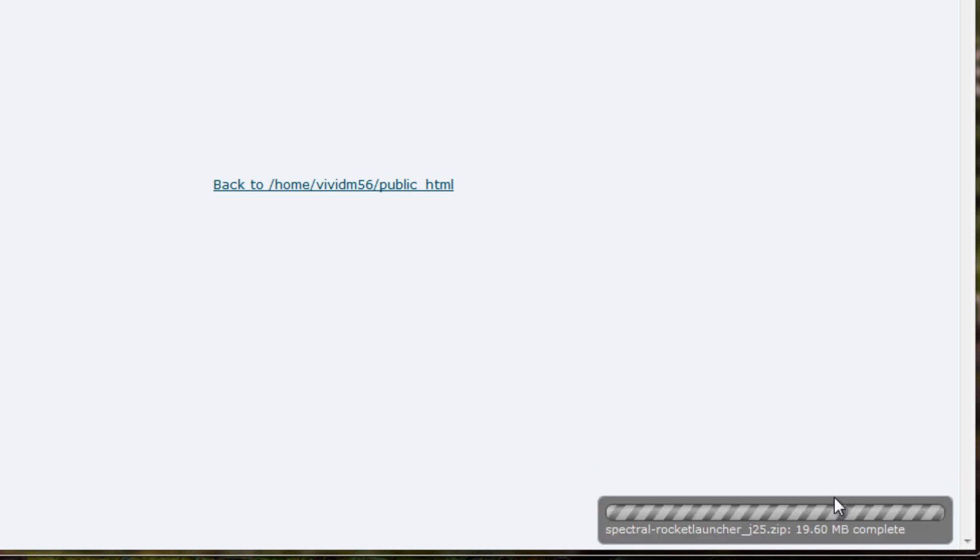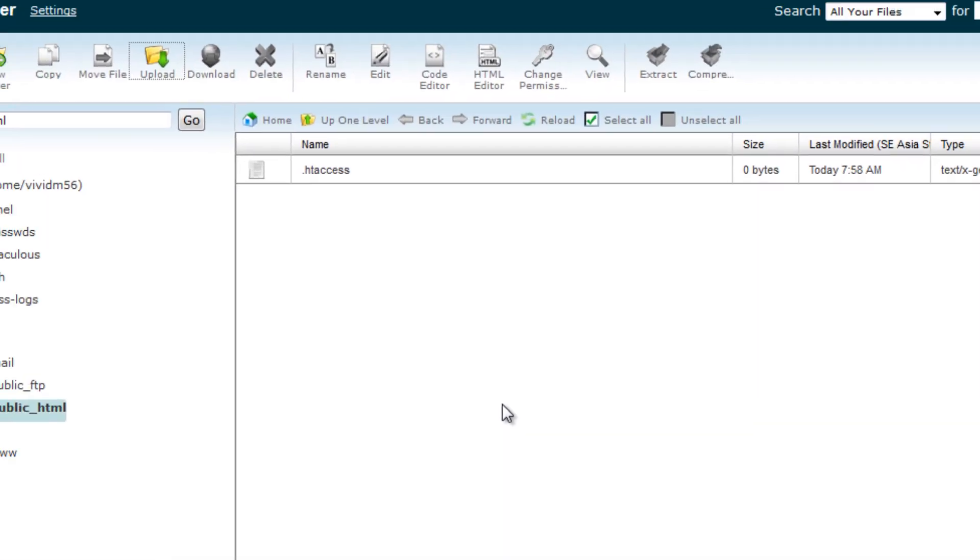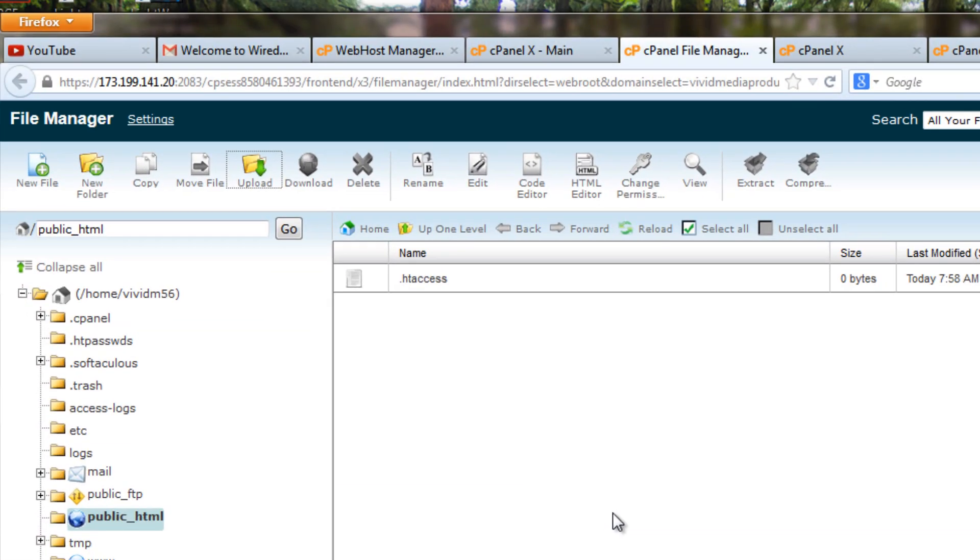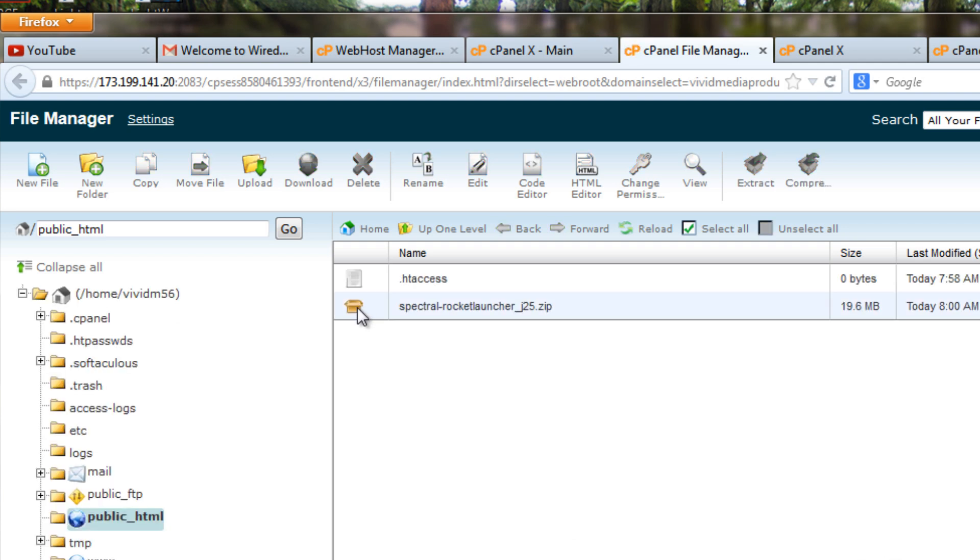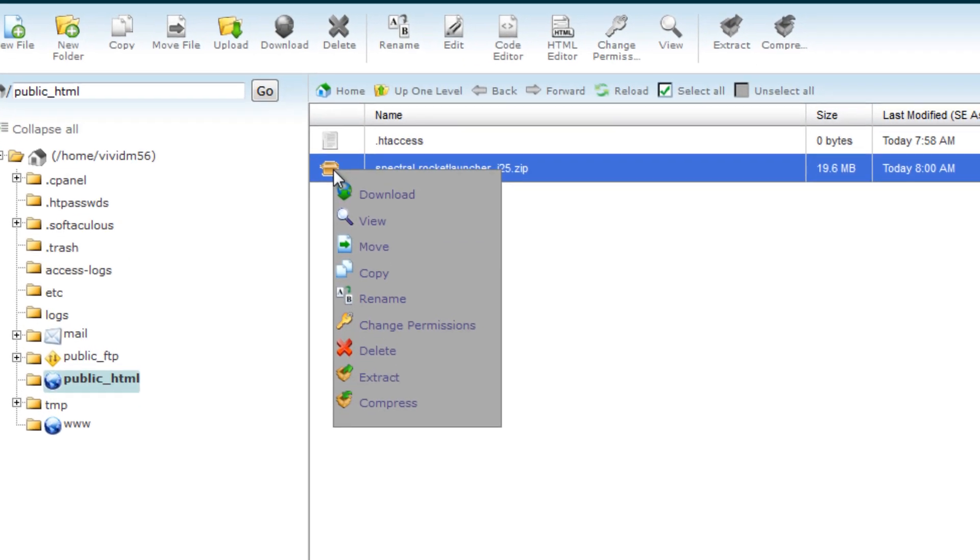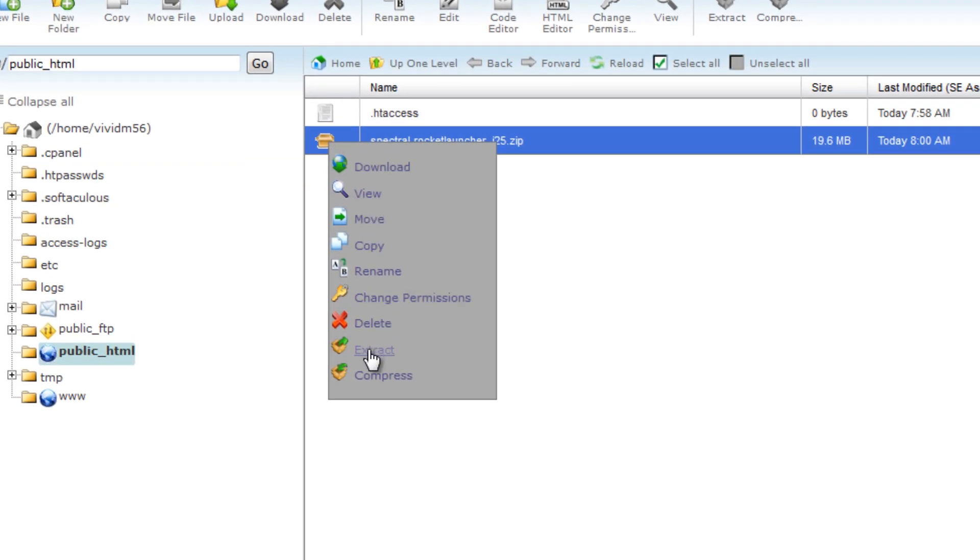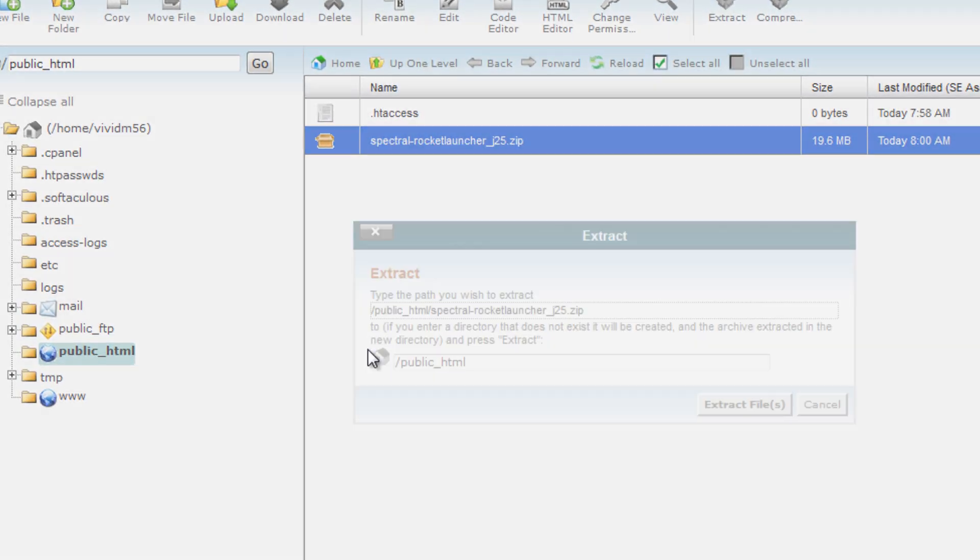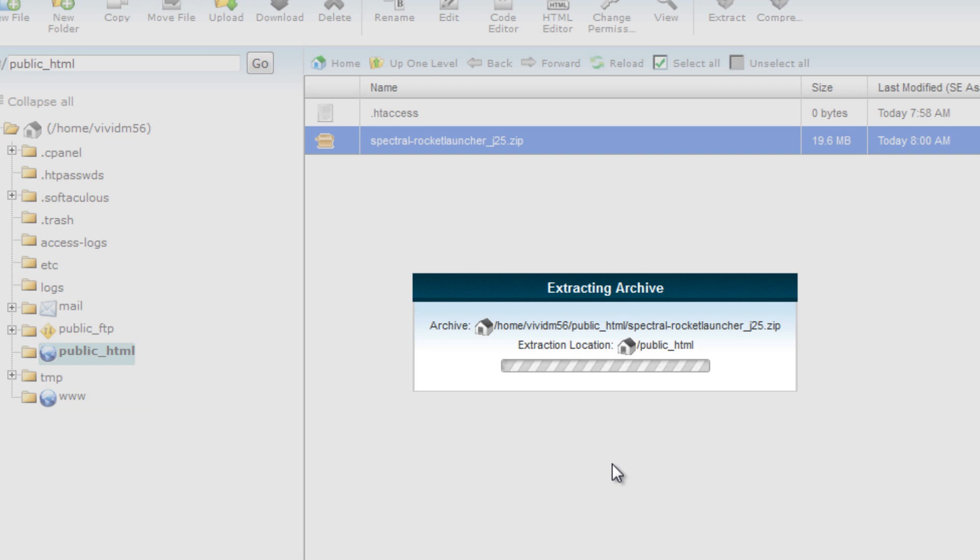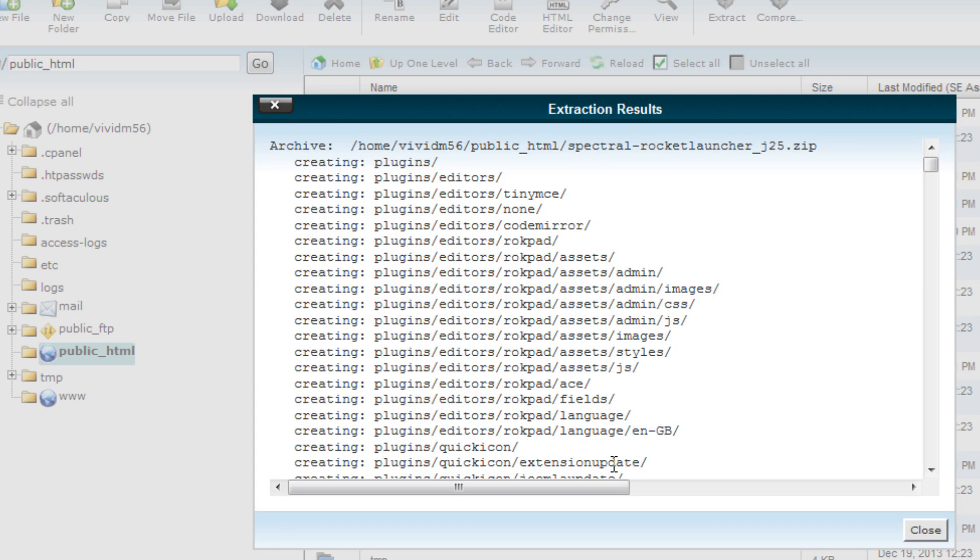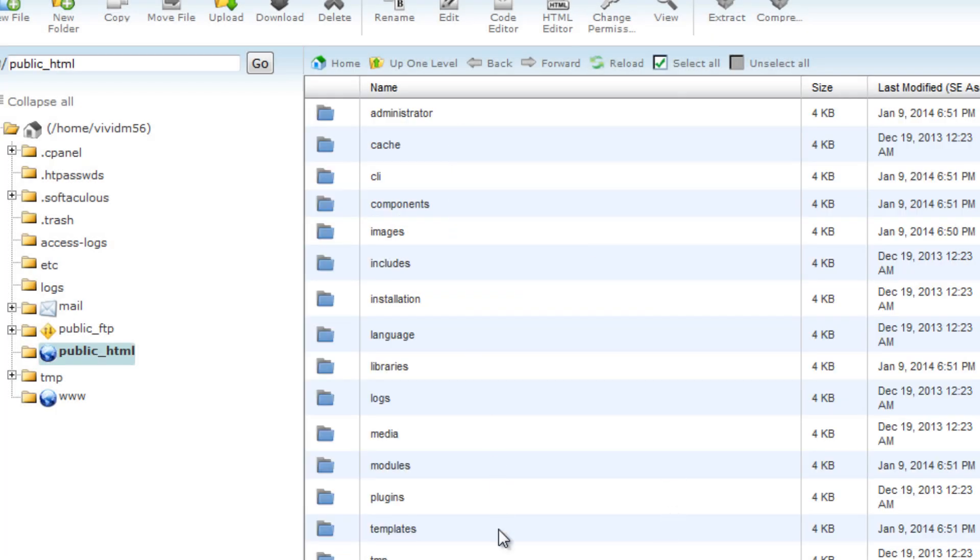Once your upload is complete, hit the back to home button. It might not show up right away, so don't worry if you go back to your public HTML folder and it's not showing up. Just give it a second and then hit the refresh button. And it should show up. There we go. Now what we want to do is right click on that package, that zipped folder, and hit the extract button. Hit extract files. It will open up that zip folder and unpack it and install all of that information onto our server. Then we can hit the close button and we'll see that everything is ready to go.